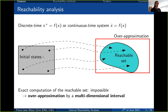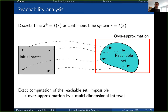We want to evaluate this blue set of all states reachable by the system from the gray box in a given time — either one discrete time step for a discrete time system, or a specific time for a continuous time system. For continuous time systems, we only care about the final reachable set at the final time, not the whole reachable tube. Since we cannot evaluate sets exactly, we rely on an over-approximation in the form of a multi-dimensional interval, like this red box.